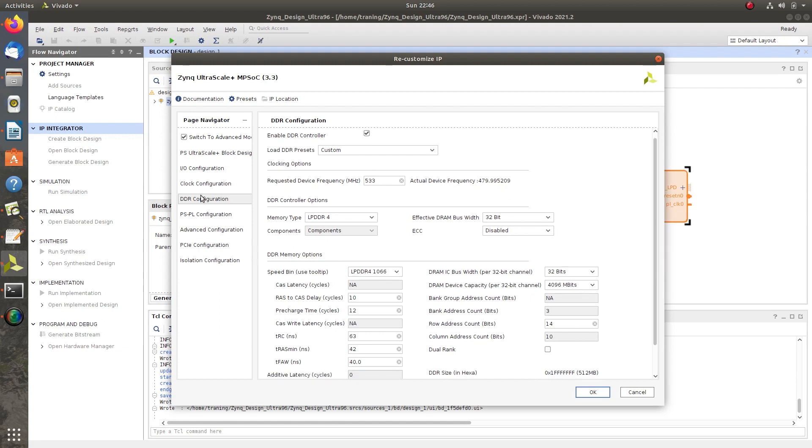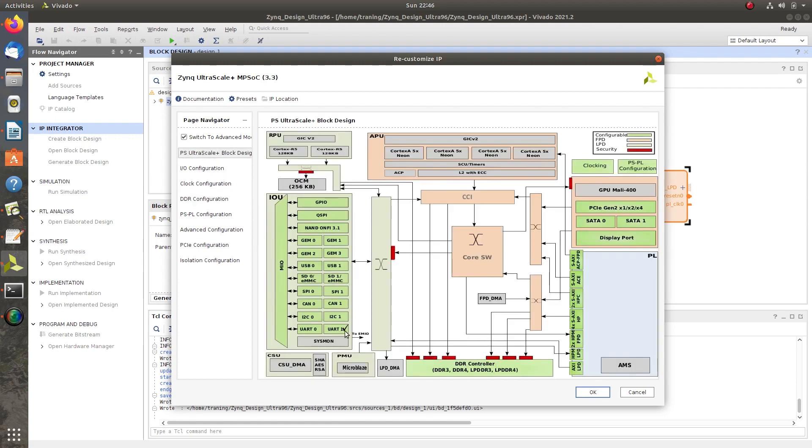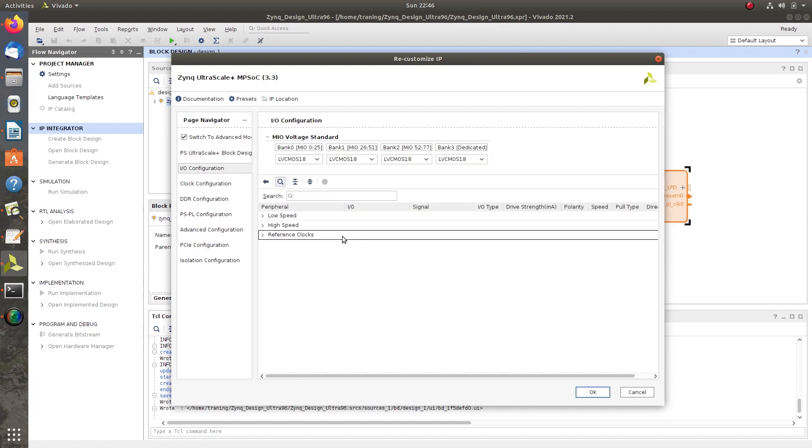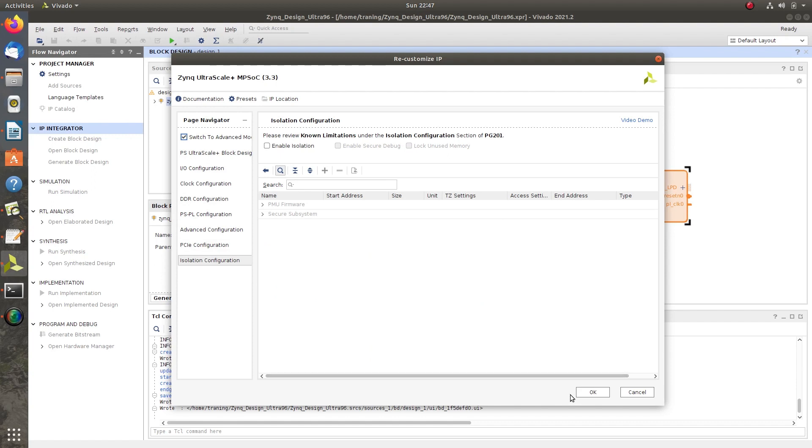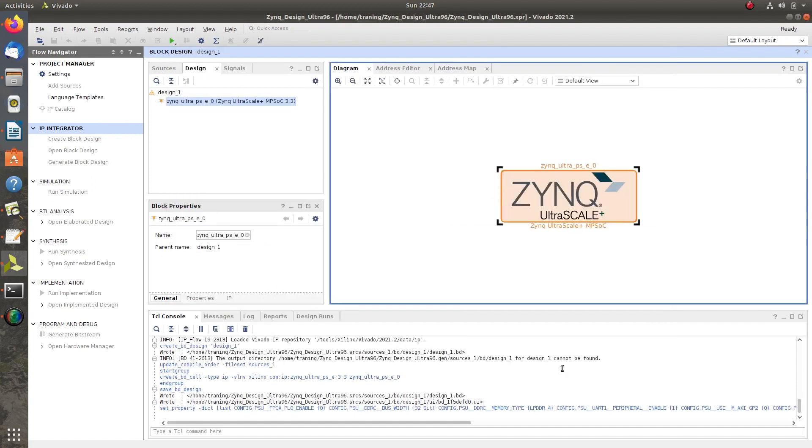Come back to PS UltraScale+ block design and check once. Click OK and save the customized IP.